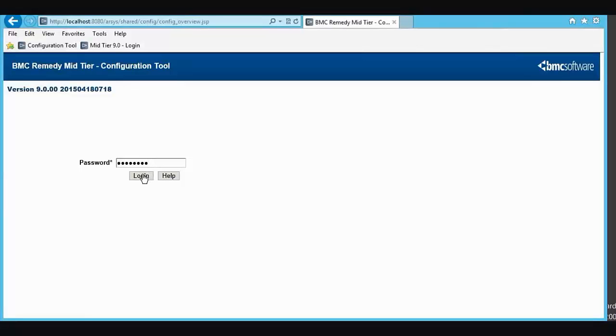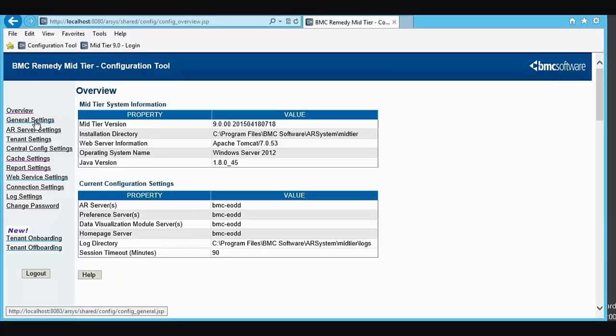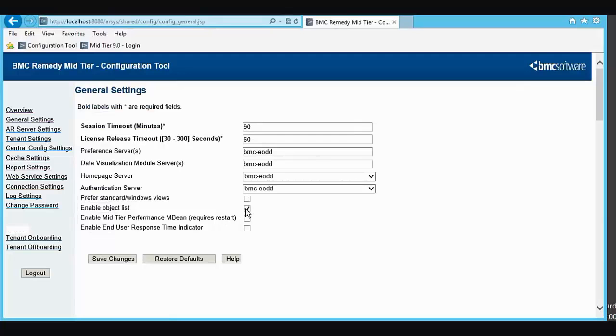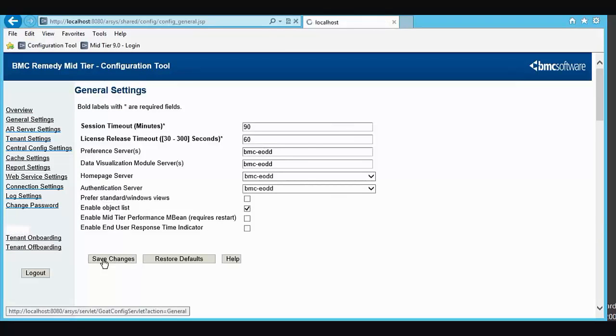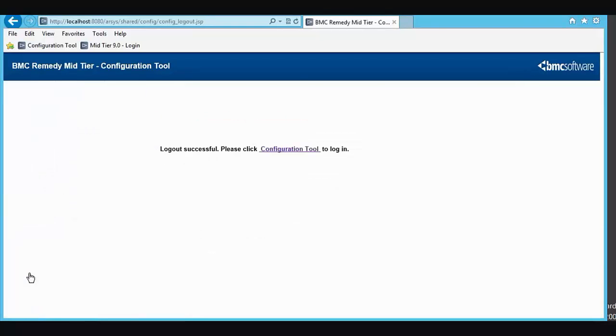Log in with our password to the Mid-Tier Configuration Tool. Go to General Settings, click Enable Object List, save our changes, and log out.